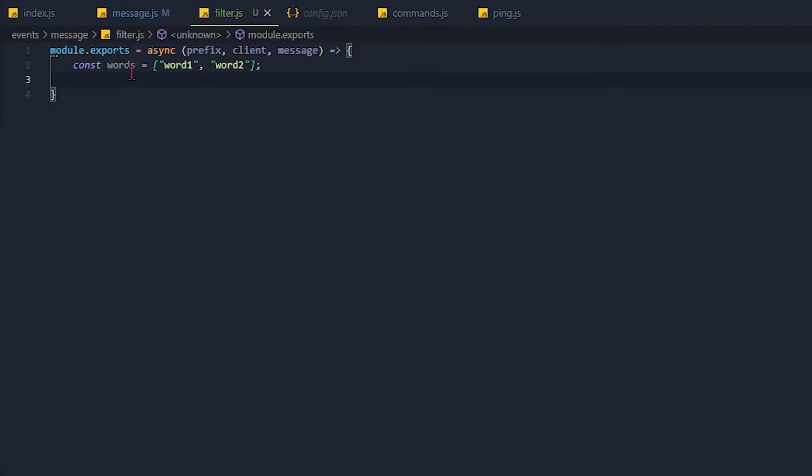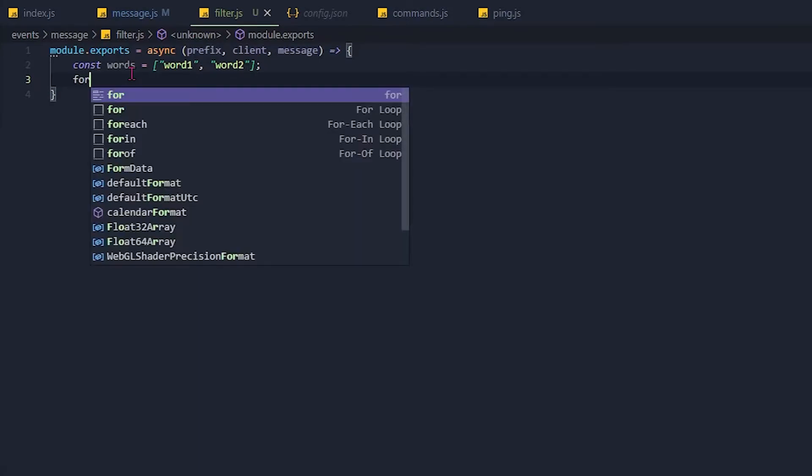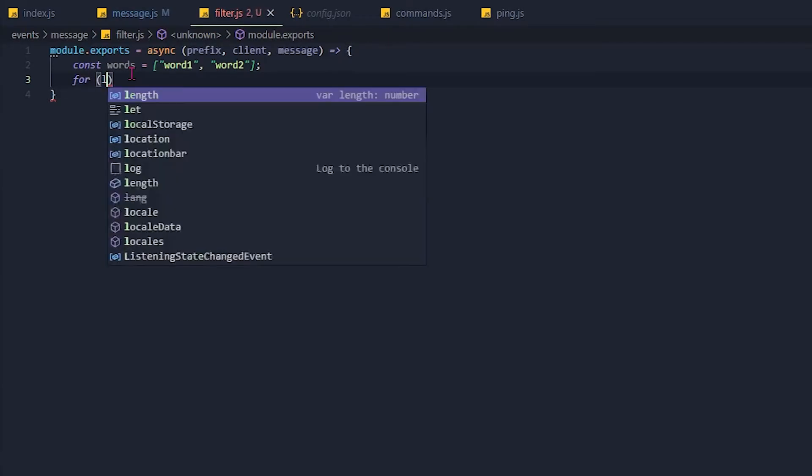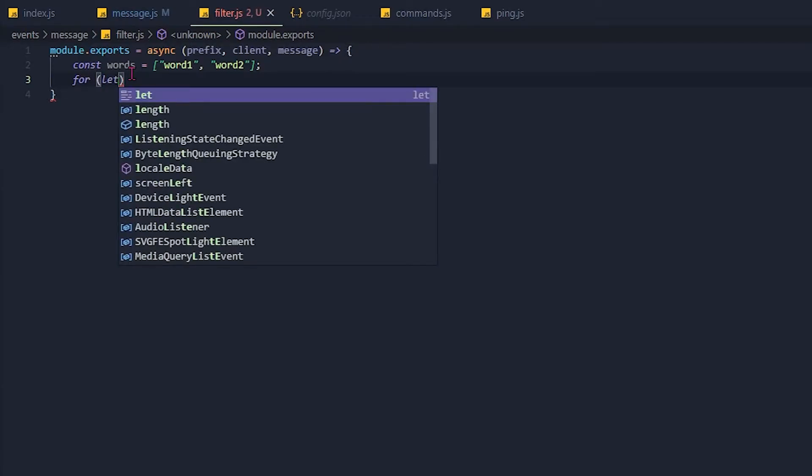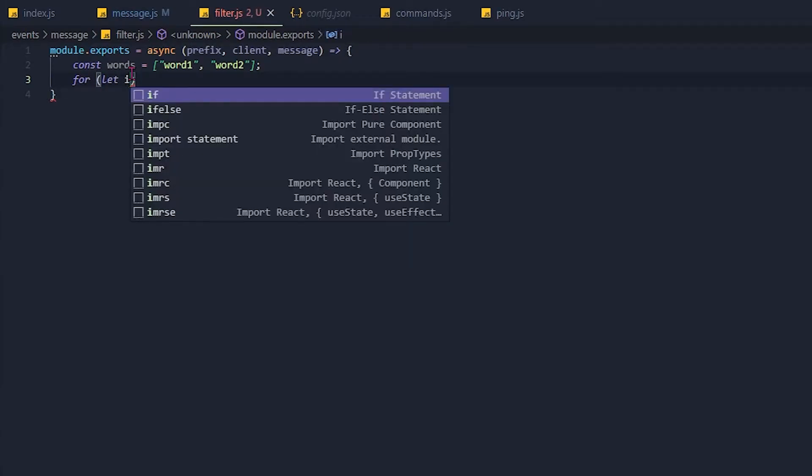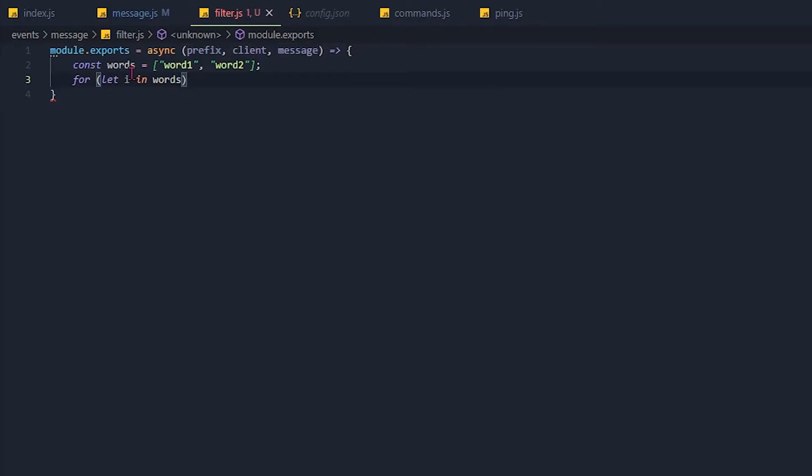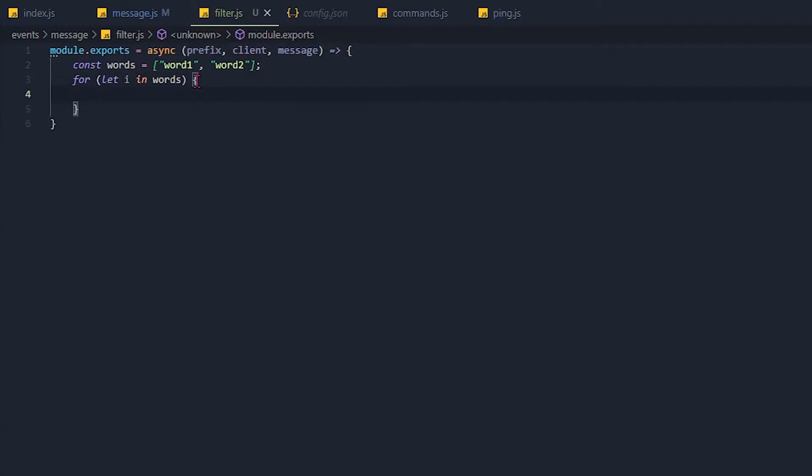Now let's basically loop through this. So make a for loop, for and then a let variable, let i, so index, that's short for index. And in words, so it's basically going to loop through every element in the words array. Then we can open that up.